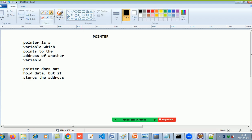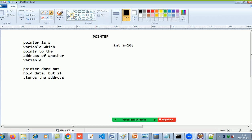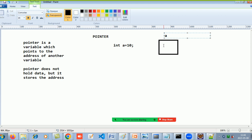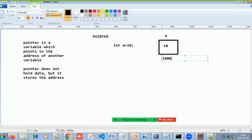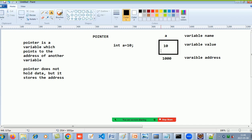If I have a variable declared as: int a = 10, then three things are associated with that variable: first, the variable name; second, the variable value; and third, the variable address.